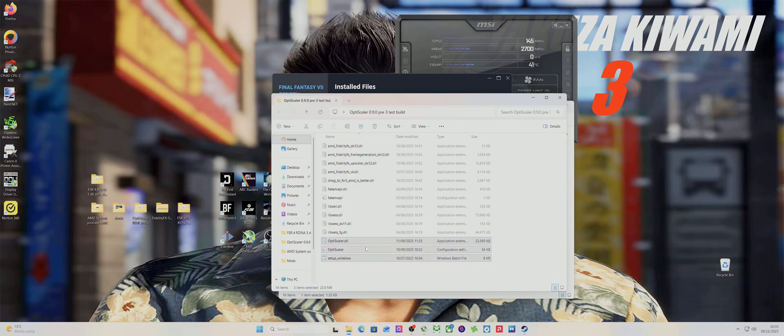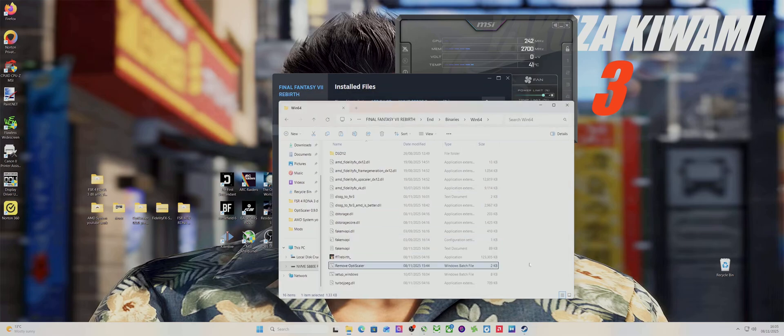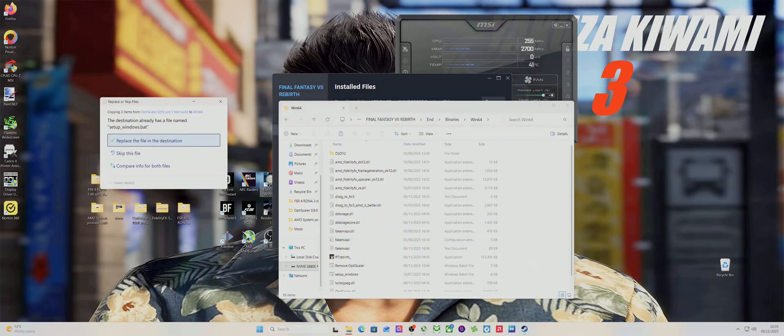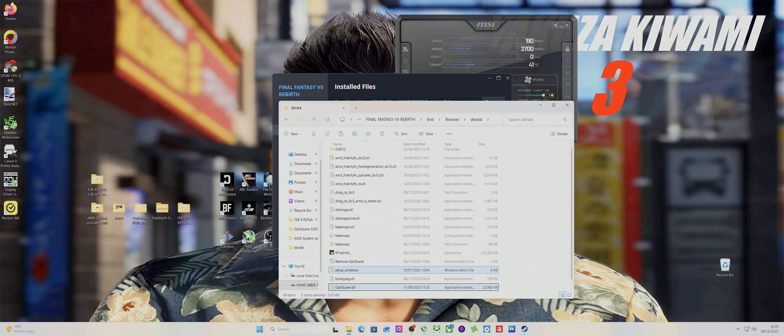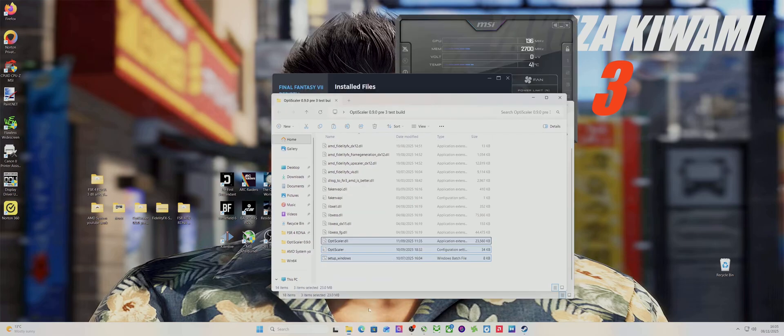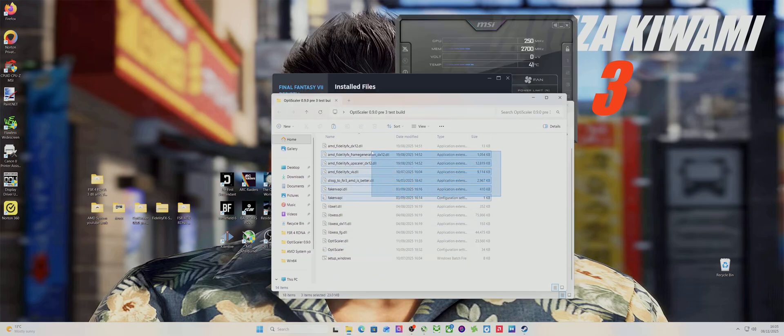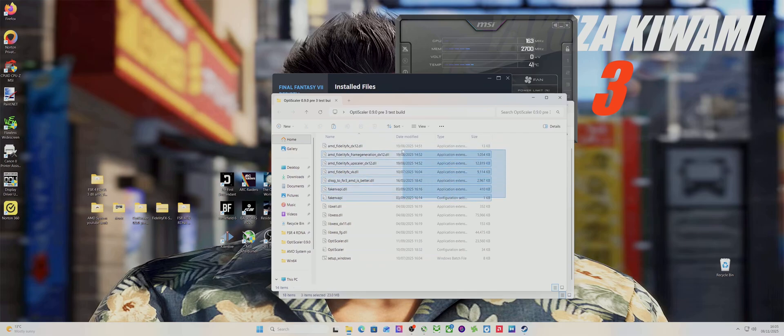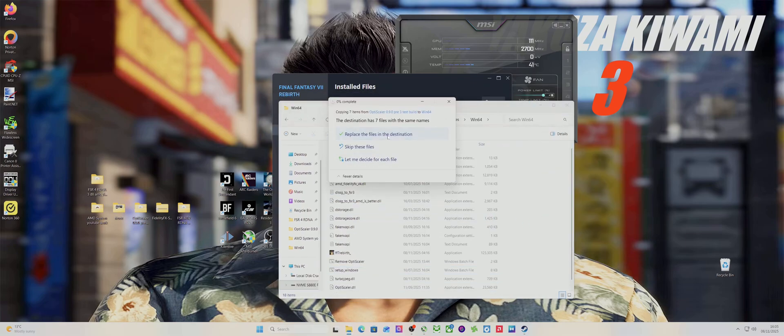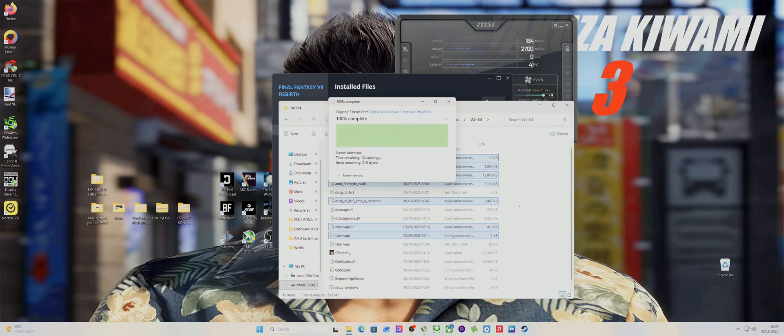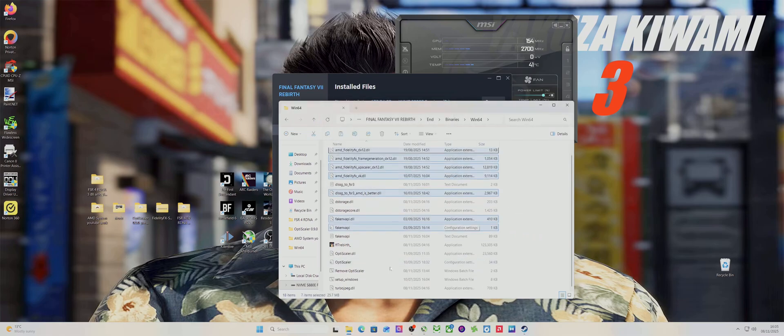So this is what you want to do. This is the latest test build for OptiScaler, but what I would suggest is just leave the XCSS files at this one. Just copy the bottom three files for the OptiScaler, the set windows, and then...